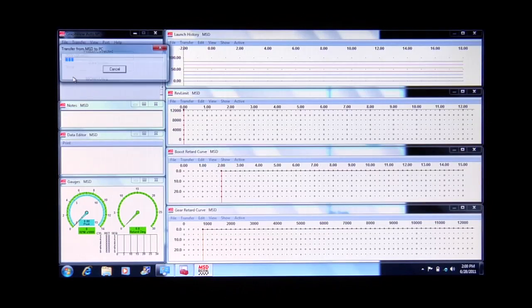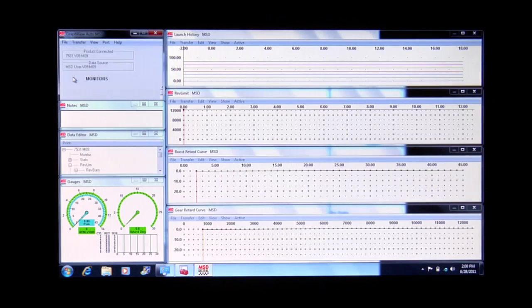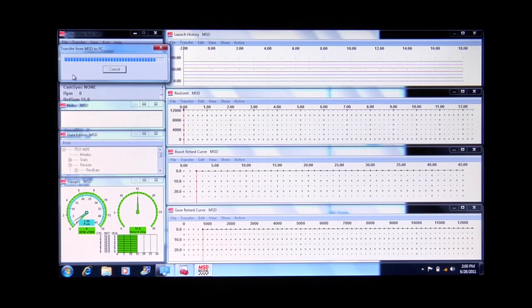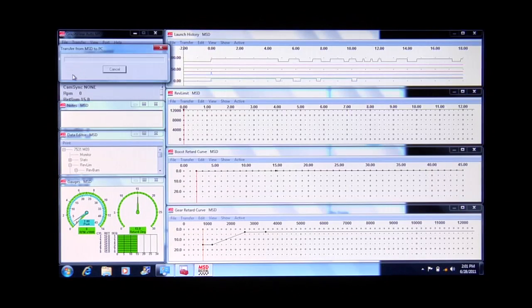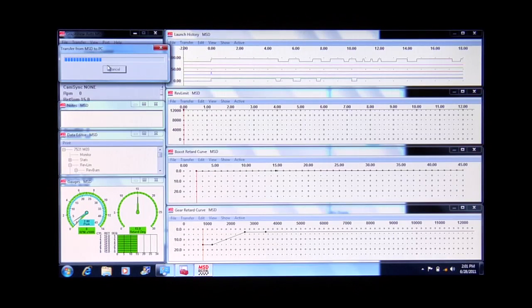When you power up the ignition system, the MSD ignition should identify itself on the COM port and start transferring information from the MSD box onto the PC screen. Primarily, we want to ensure that everything we've programmed is correct in the software. Once the MSD box has finished transferring all its data onto the screen, we know that the MSD box is communicating properly with the laptop.